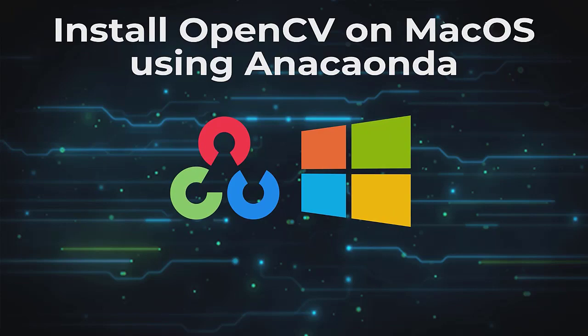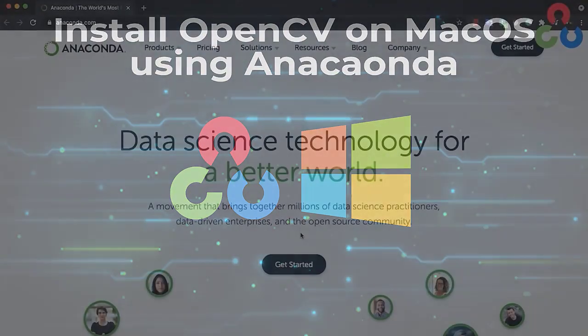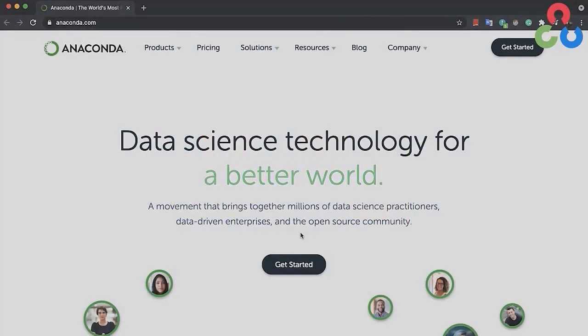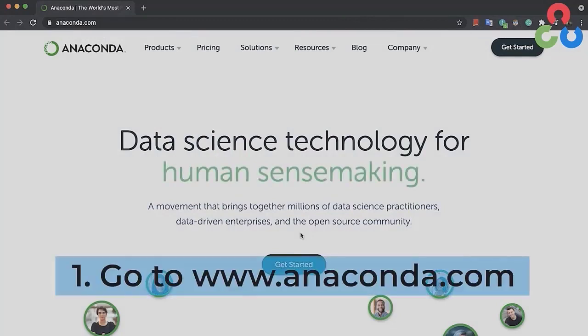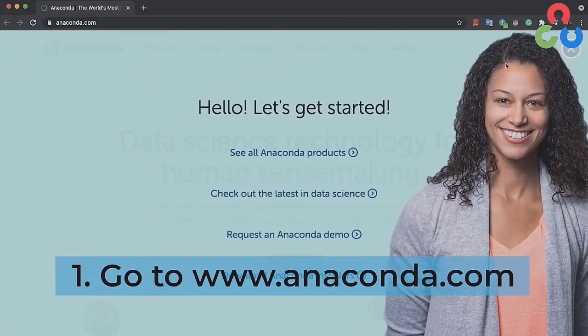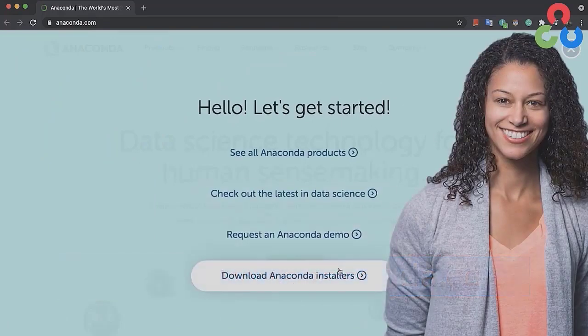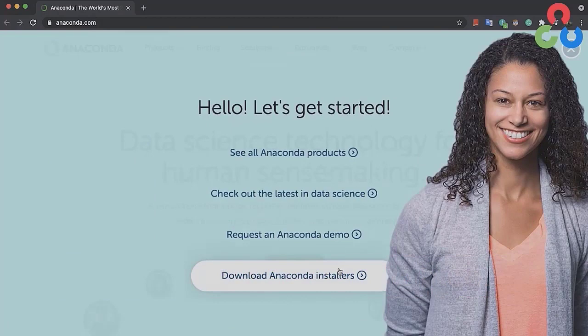To get started, we're going to navigate to the Anaconda homepage at anaconda.com. On that page, you'll see a couple of getting started buttons. You can click on either one. We'll click on the one up here to the right. At that point, you'll be directed to a new page and you just want to navigate to download Anaconda installers and click there.